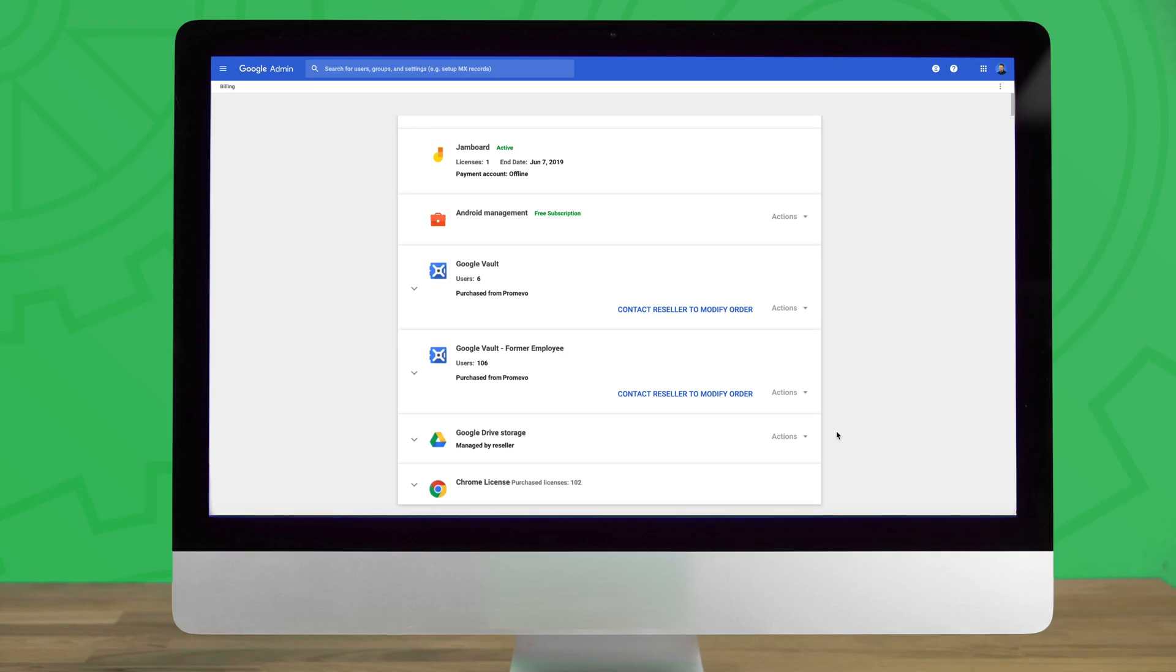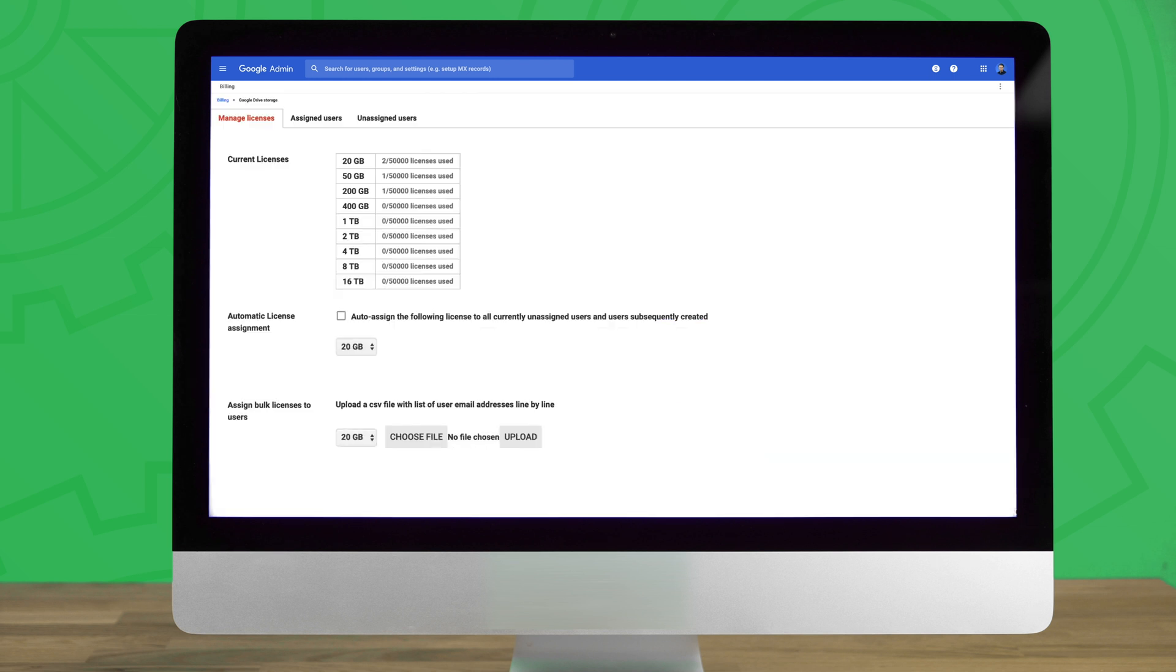Once the feature is enabled, you will see an actions option appear within the Google Drive storage section. Clicking this will open a drop-down menu. Select manage licenses to continue.